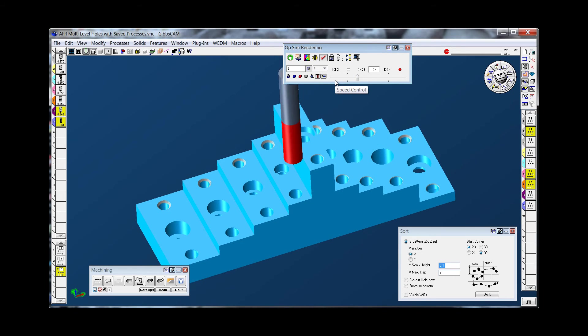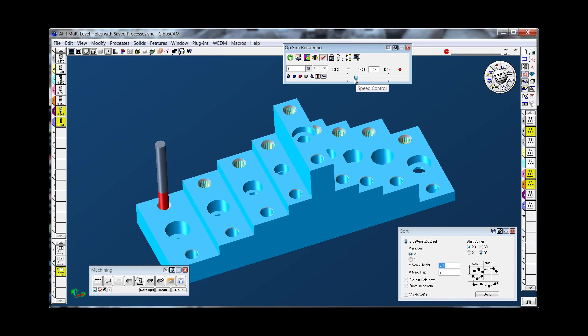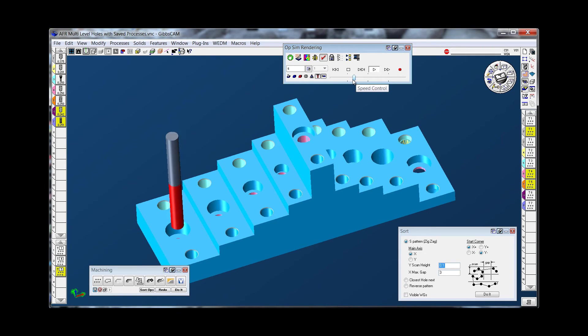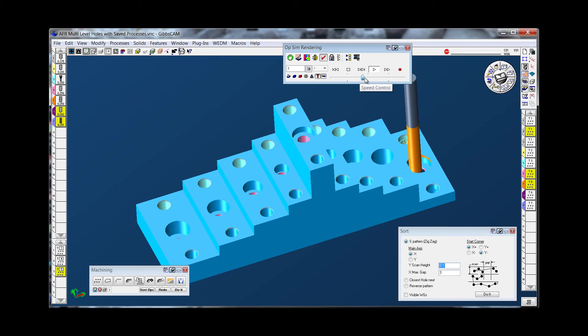So now we spotted all the holes. It's drilling them. It's tapping them. Drilling those holes.